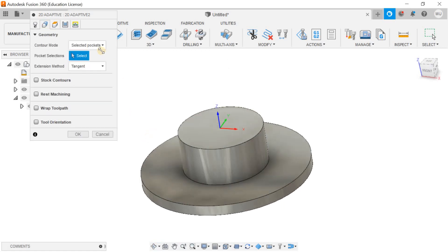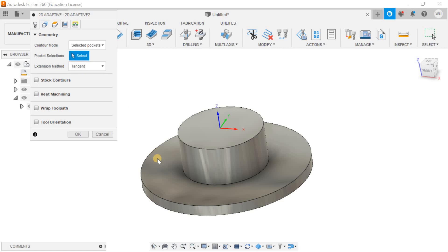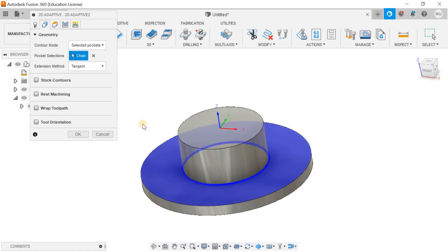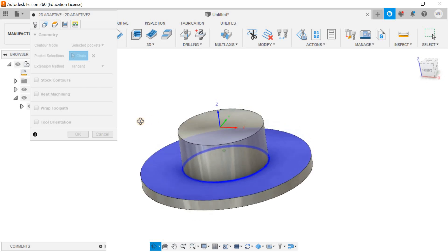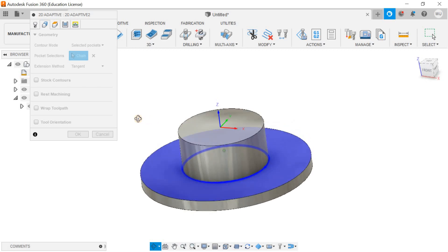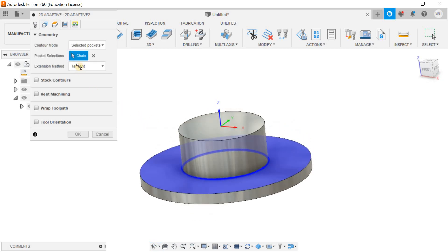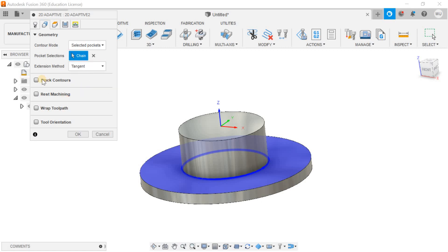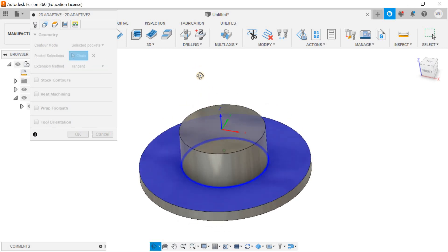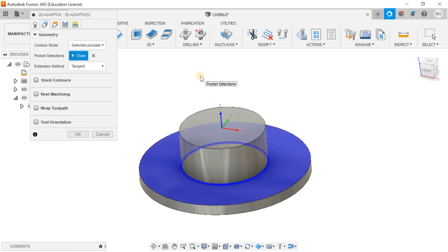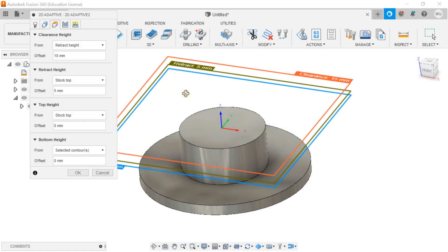Next thing is to define the geometry and I'm going to define the pockets. I'm selecting this pocket selection. I know this is an open pocket but at least this is the pocket. Make sure you select the chain and tangent. Most of the things I don't want to change right now because this is a simple CNC program.